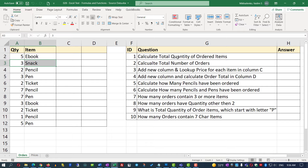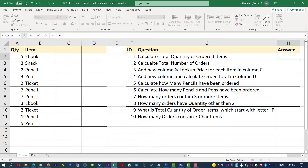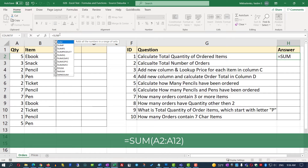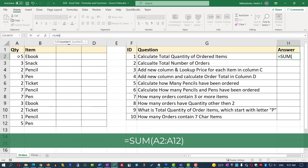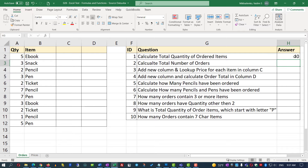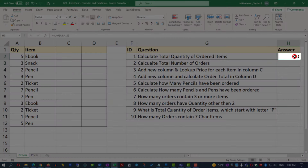To calculate total quantity, the best way is to use the SUM function. I'm going to put my cursor into cell H2 and type the function. You start by typing an equal sign and then the function name. The SUM function adds all the values in a particular range. I'll open parentheses and select the range A2 to A12, then close the parentheses and hit Enter. Excel calculated that there are 40 items that have been ordered.